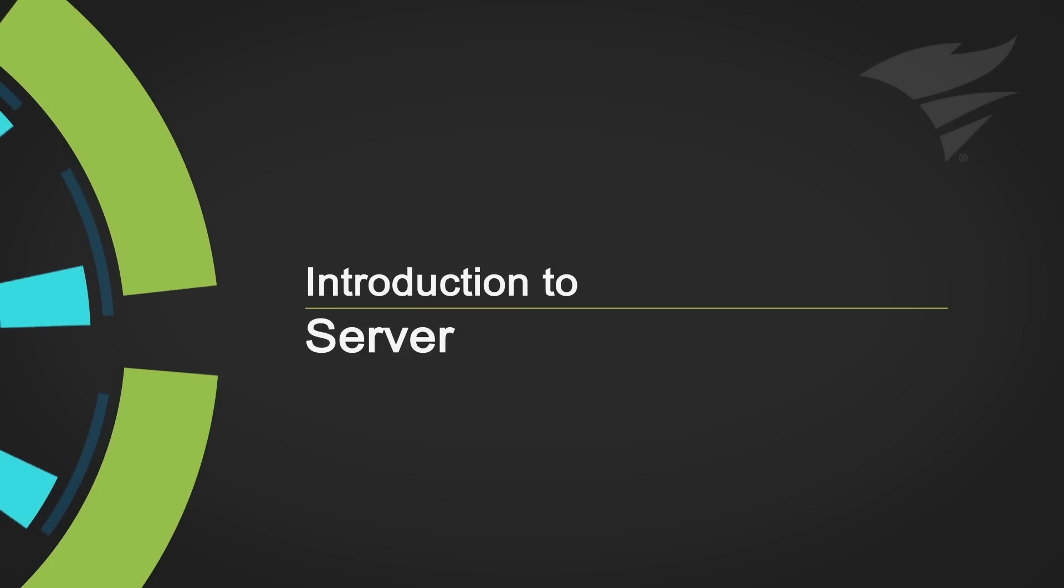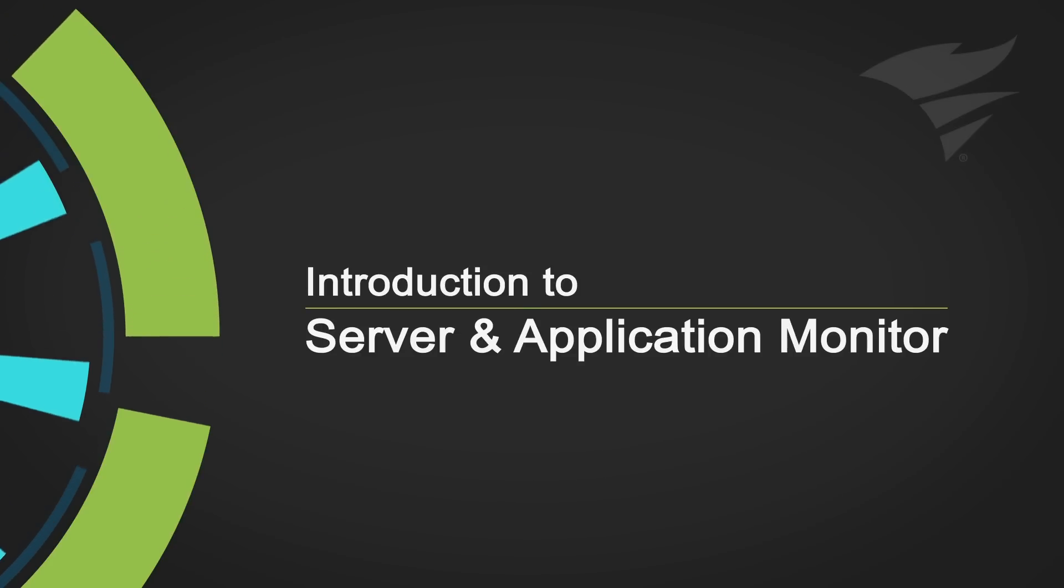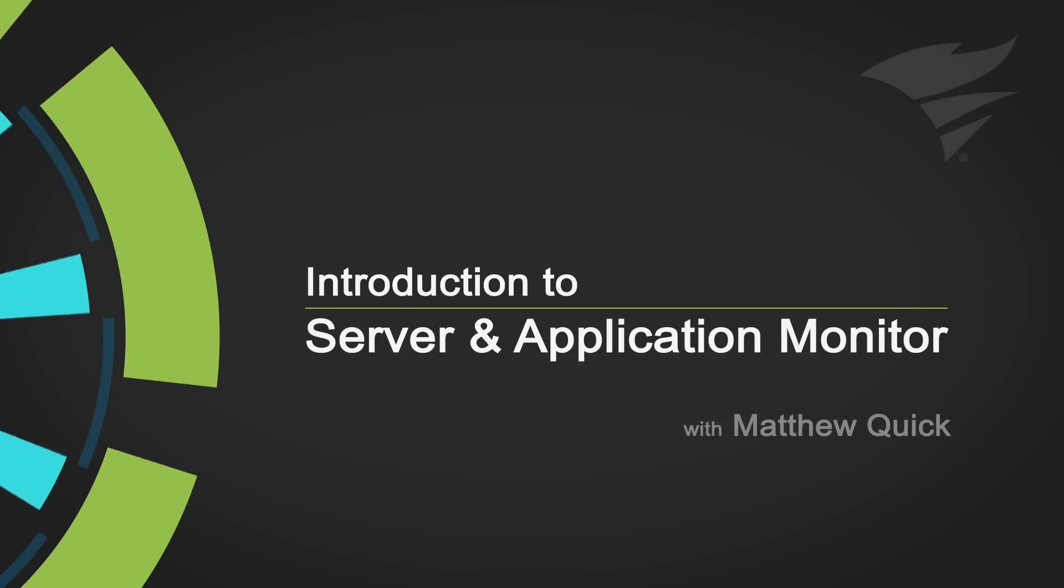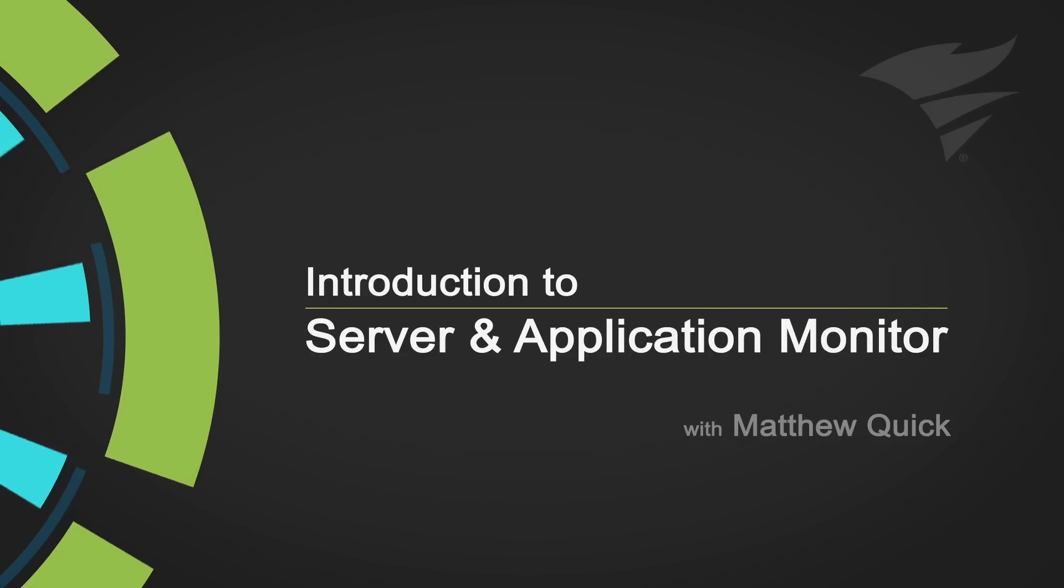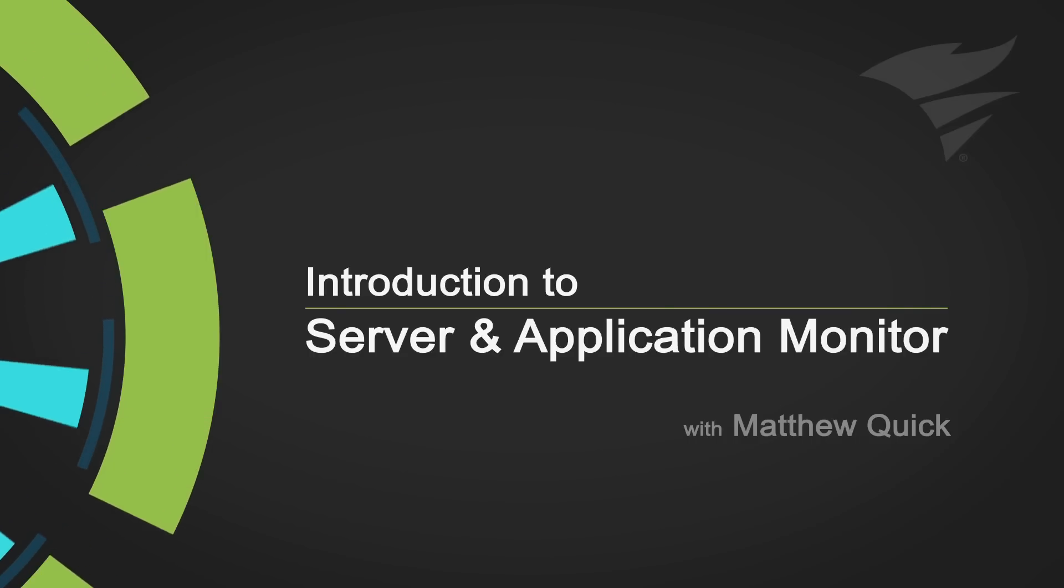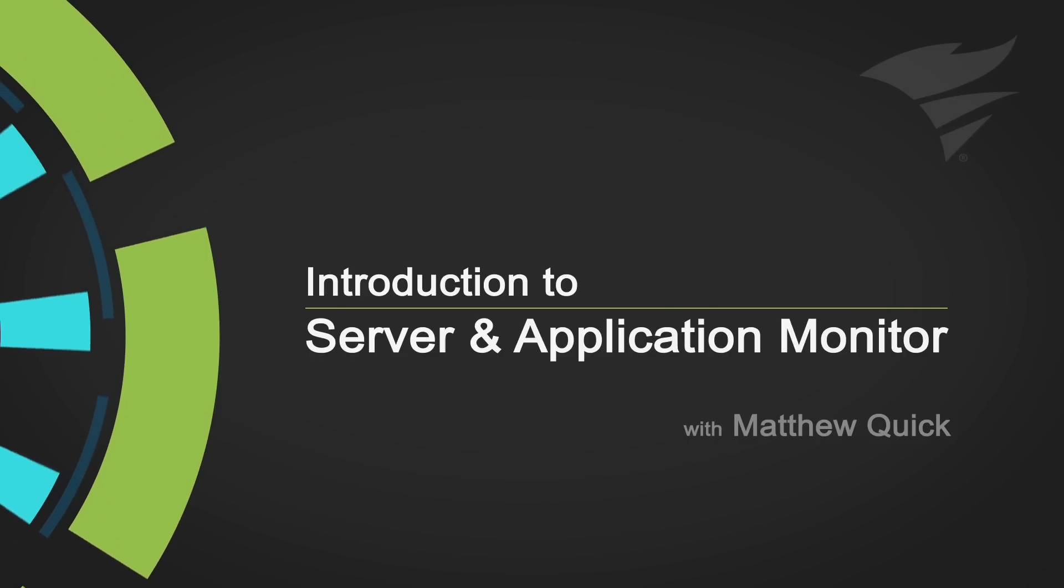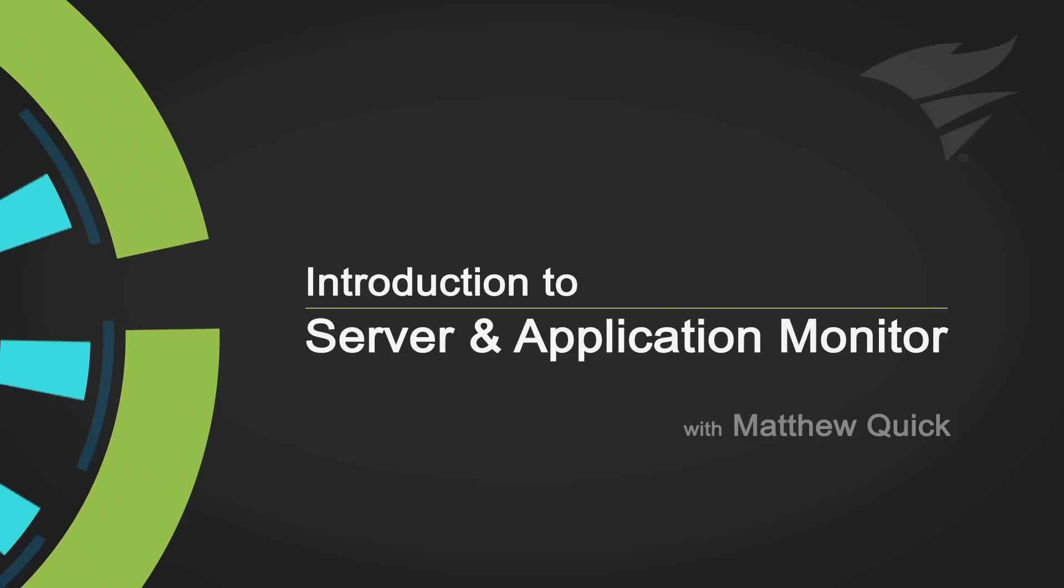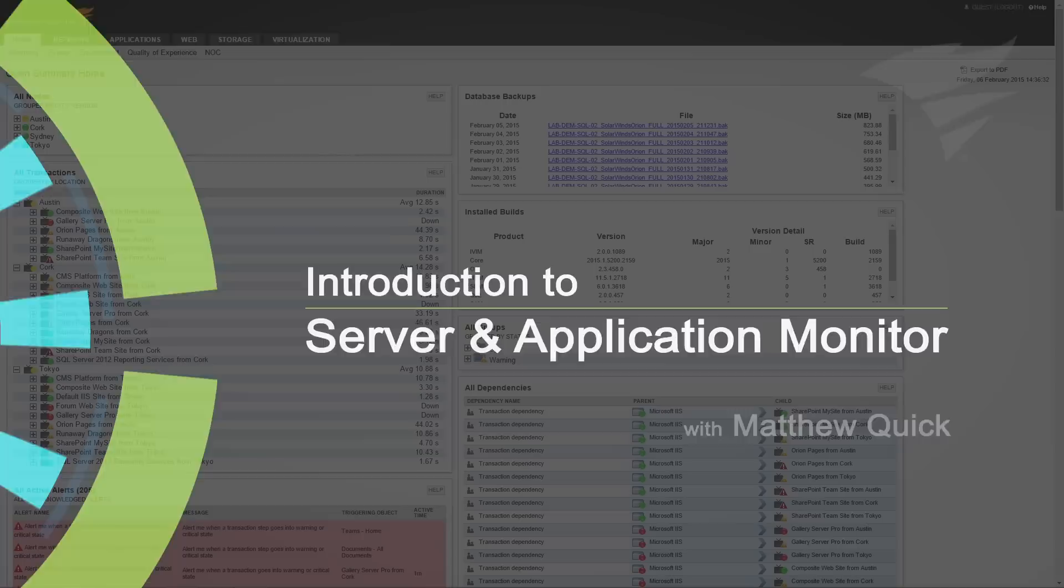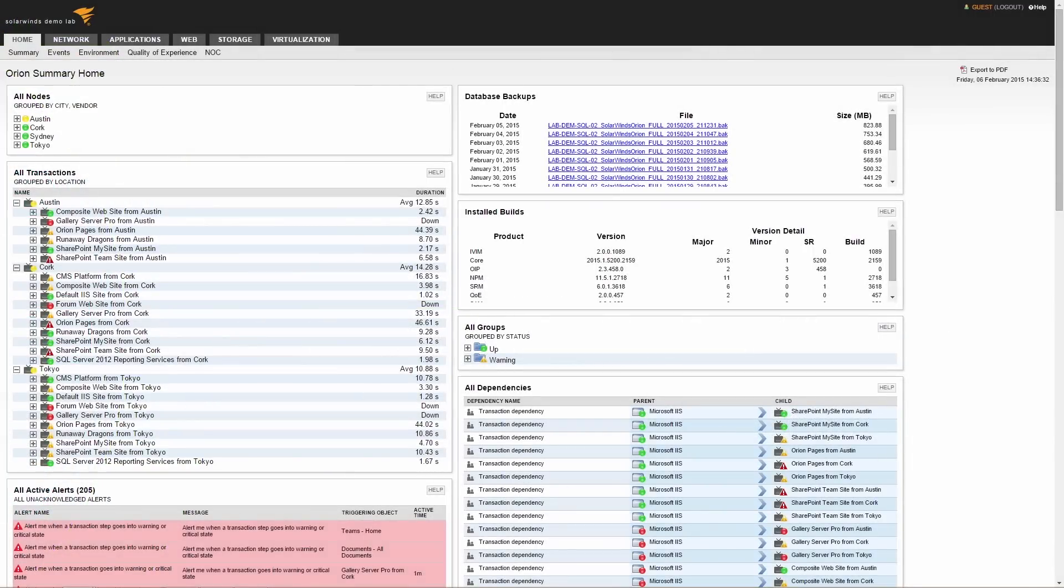I'm Matthew Quick, SolarWinds Engineer. Server and Application Monitor provides monitoring for your servers both at a hardware and software level, all within a single product. Let's take a look at some of the main features of SAM.